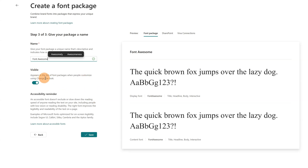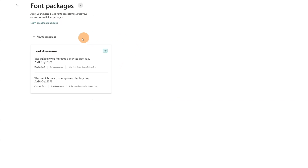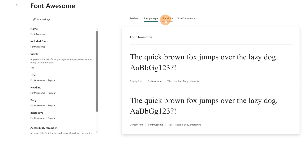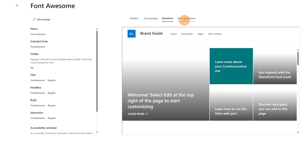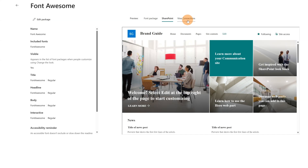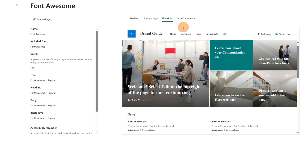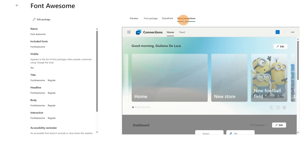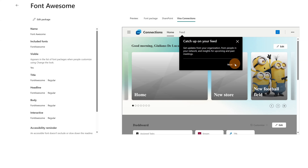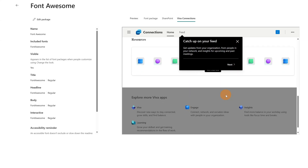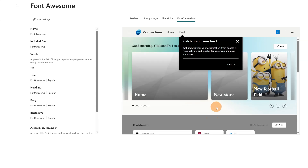This font will be visible across every site in my organization in the 'Change the Look' option. Let's click on Save. Before saving, if you want, by clicking on the SharePoint or Viva Connections tab, you can get a preview. This is my custom font applied to the home page of my SharePoint communication site. If I click on Viva Connections, I can see this font applied to the Viva Connections dashboard.